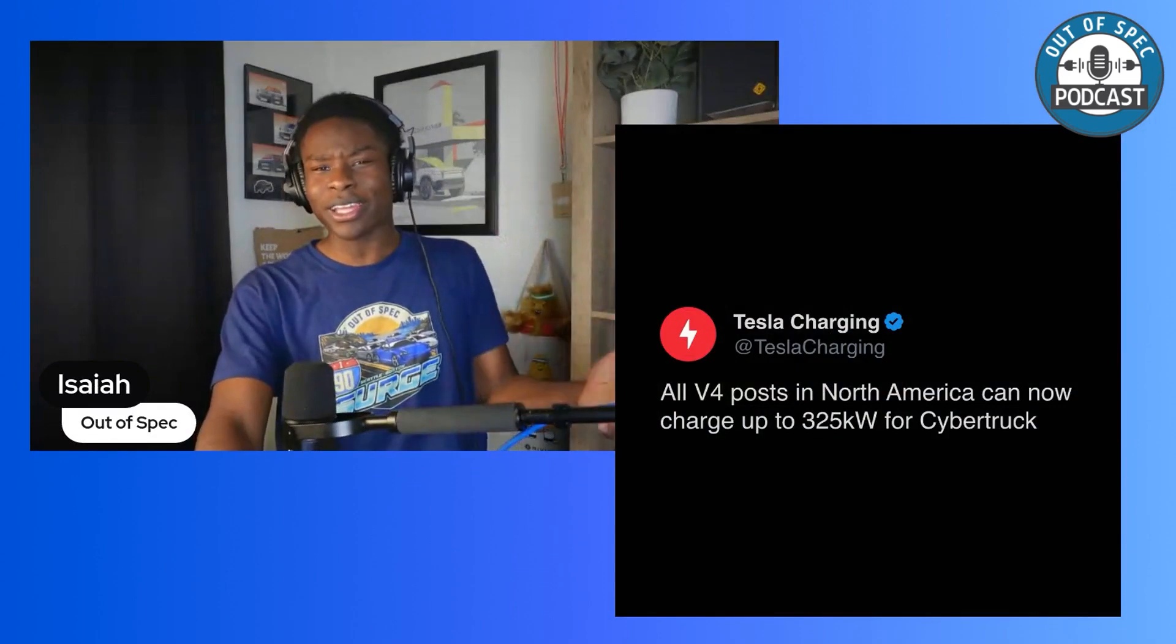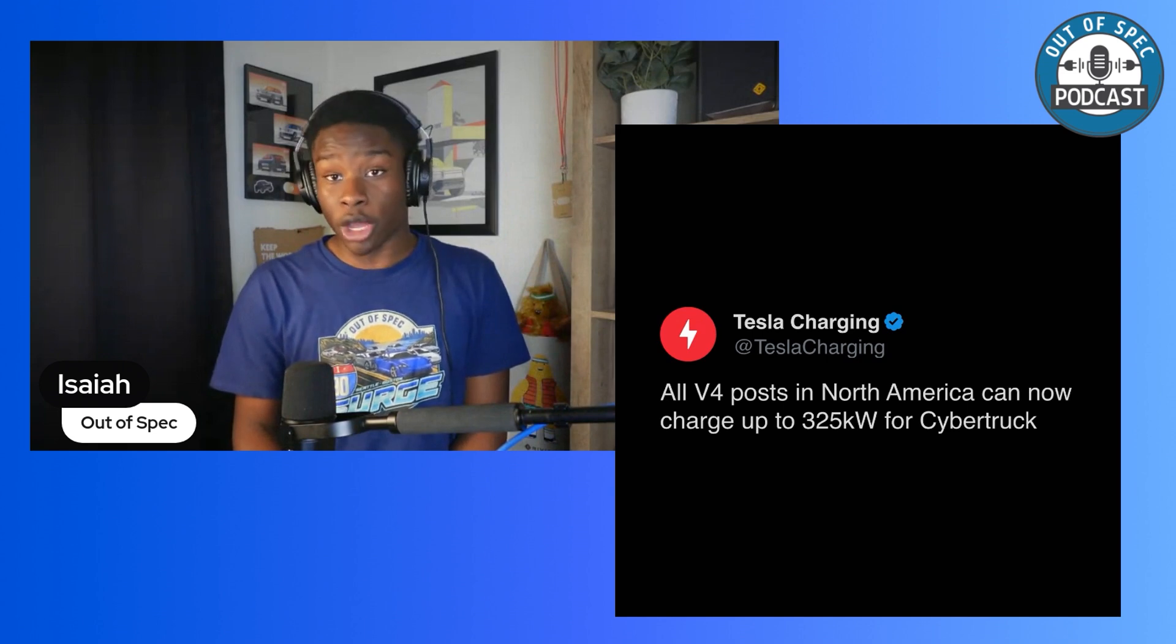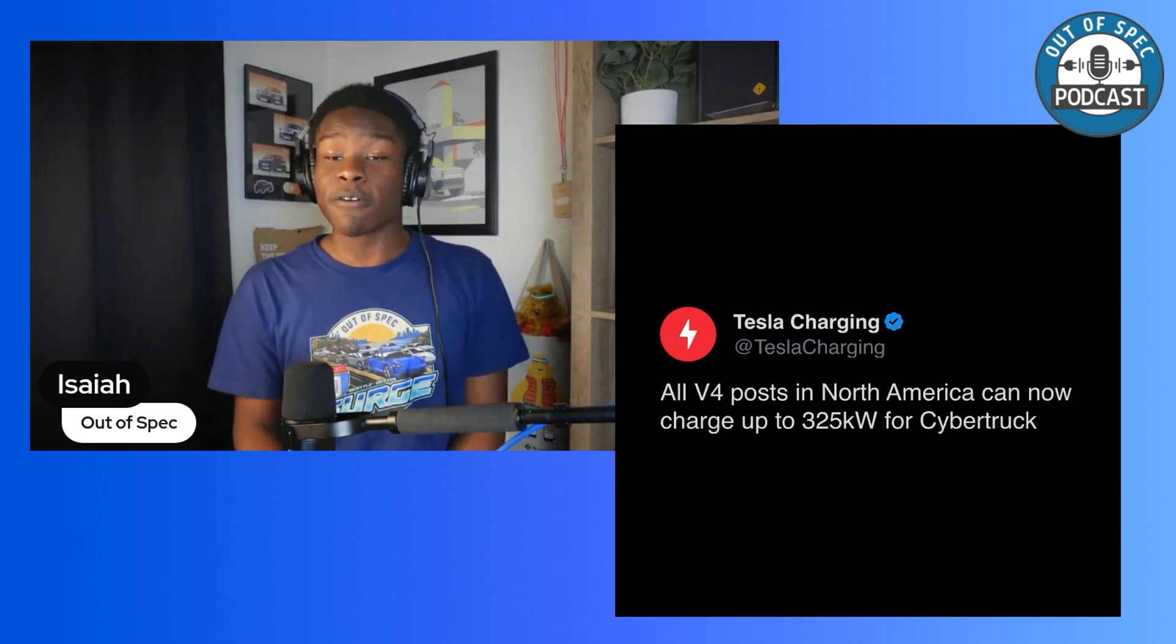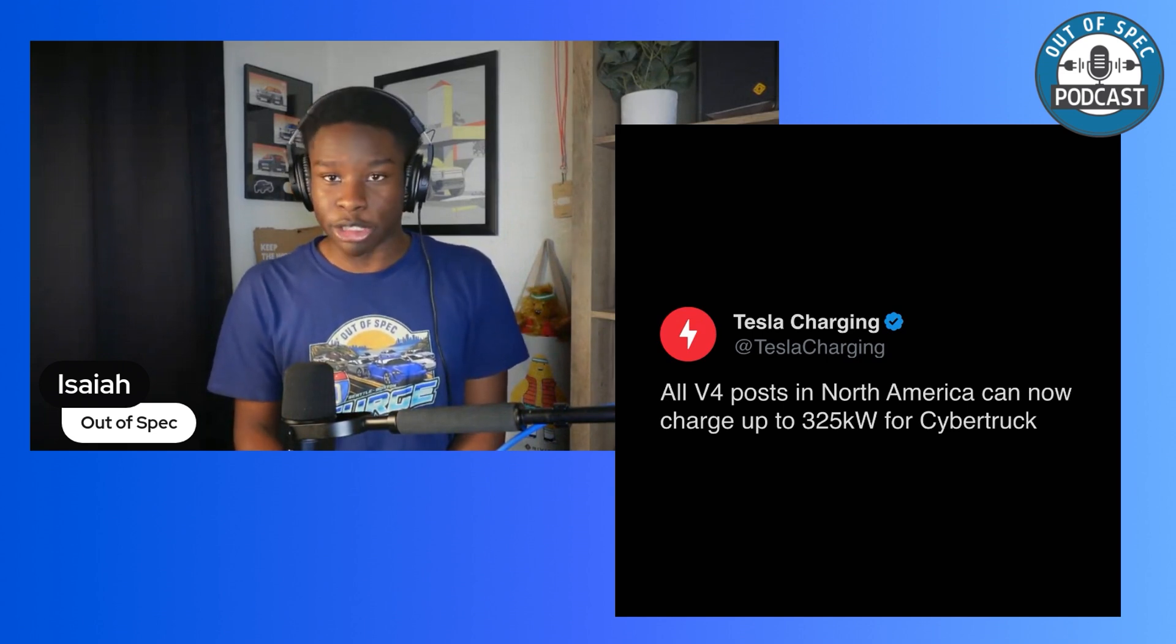Hello and welcome back to the Out-of-Spec Podcast. Tesla is upping the amperage at their version 4 posts, allowing the Tesla Cybertruck to charge at 325 kilowatts peak. Yes, you're hearing me correctly. Directly from Tesla's charging page on X, all V4 posts in North America can now charge up to 325 kilowatts for the Cybertruck. Now, why is that?